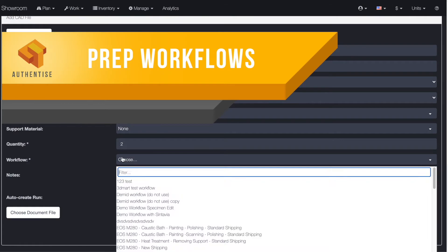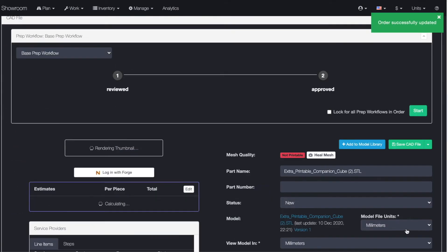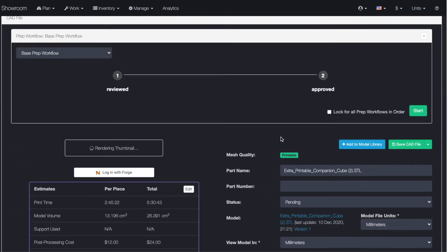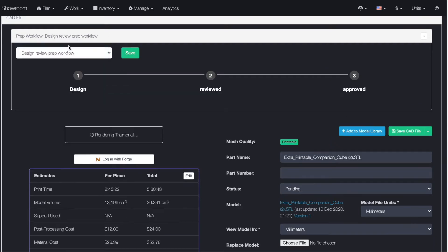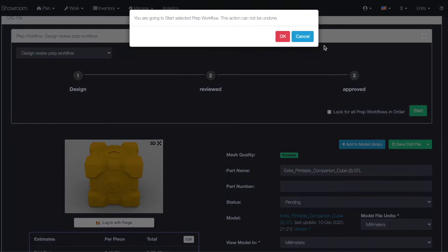We've also released a major upgrade to the way we manage the pre-production process, by which we mean the engineering steps required to get a part into production, including orientation, support, simulation and more.